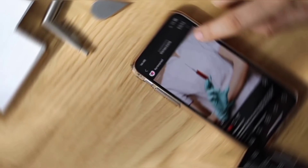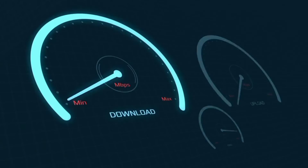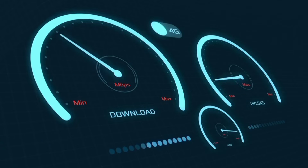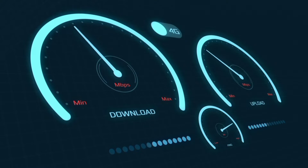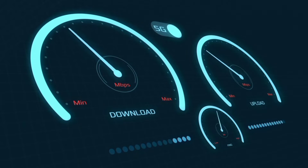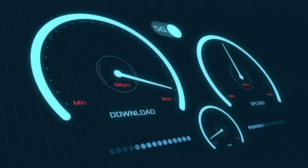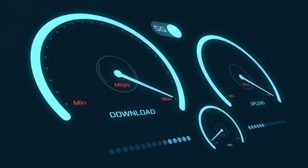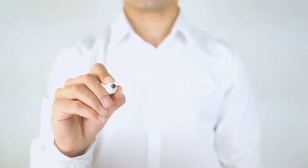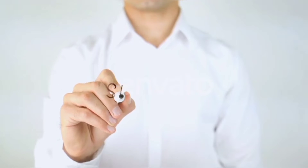Hi everyone, welcome to my new video. Today I'm going to show you how to set up APN on your Android device — the latest new 5G APN settings for 2024, but these work for all networks. Quick steps to setting up your smartphone APN for mobile data access. Let's get started.